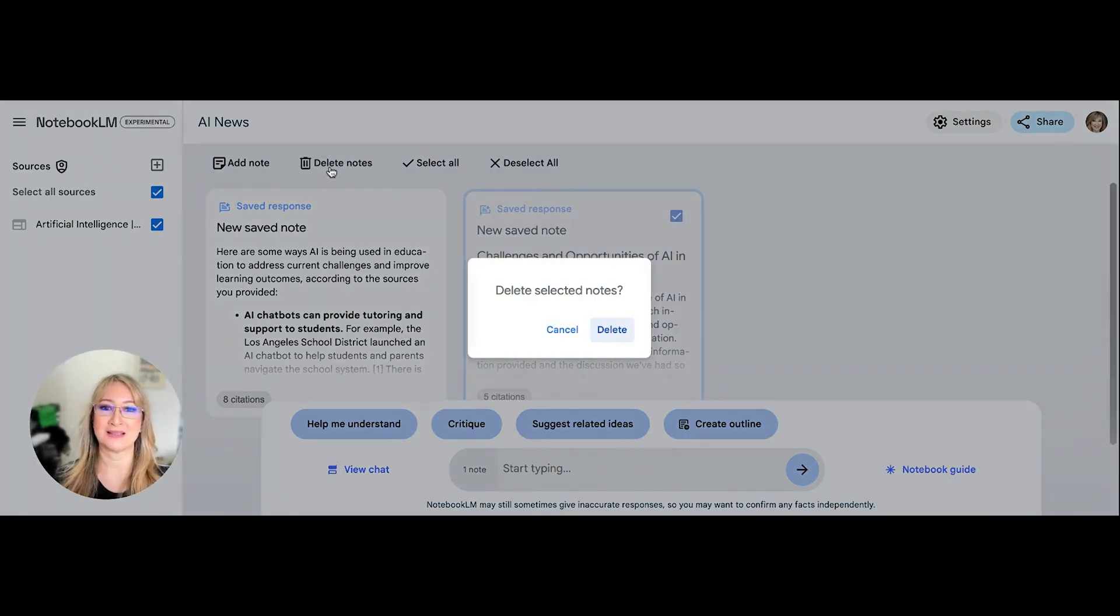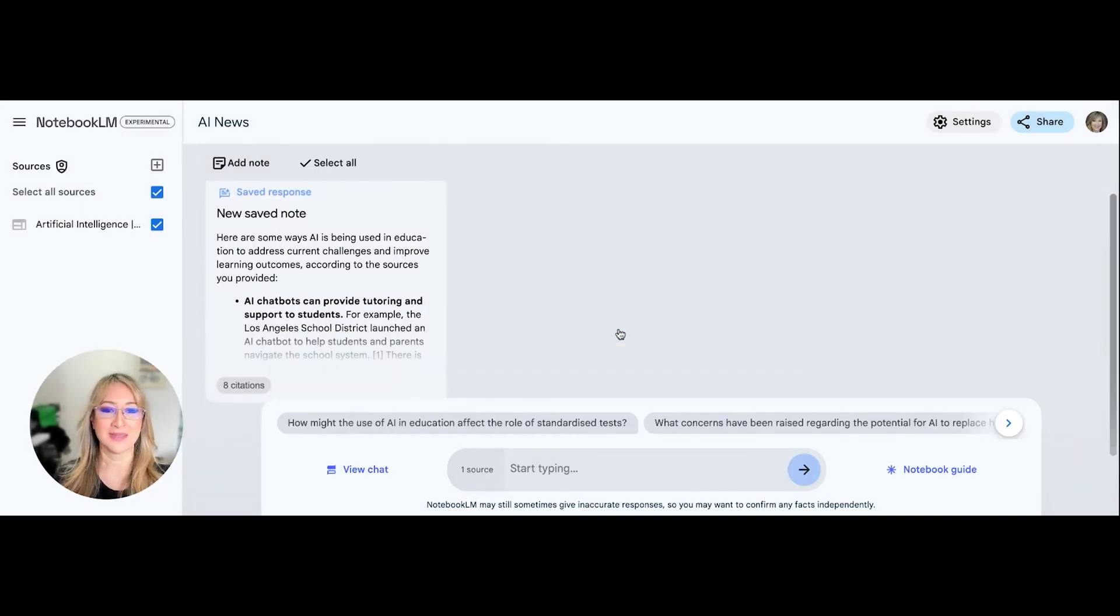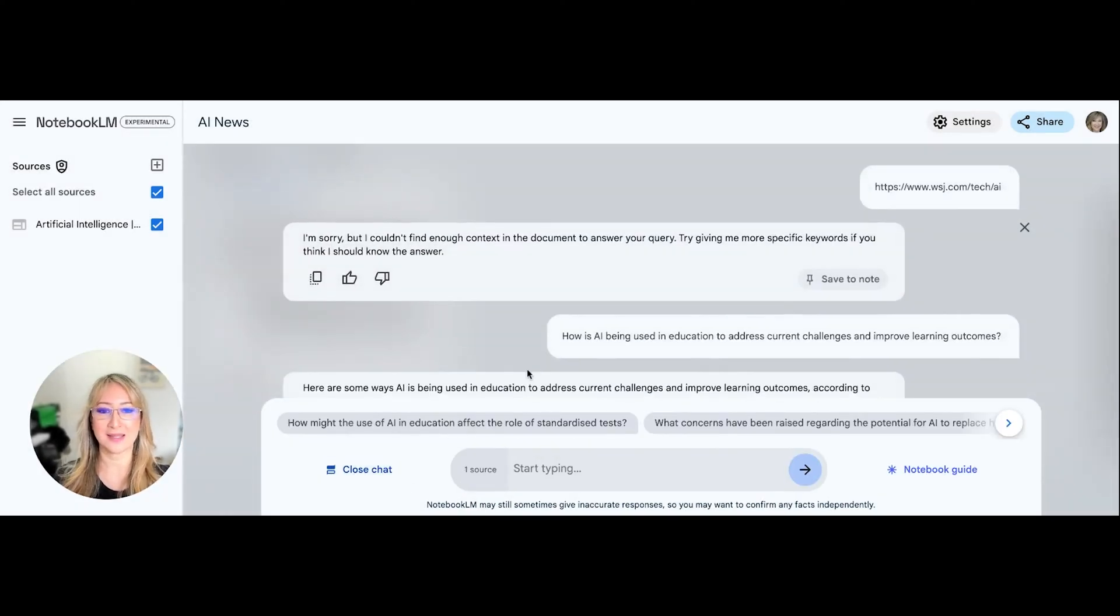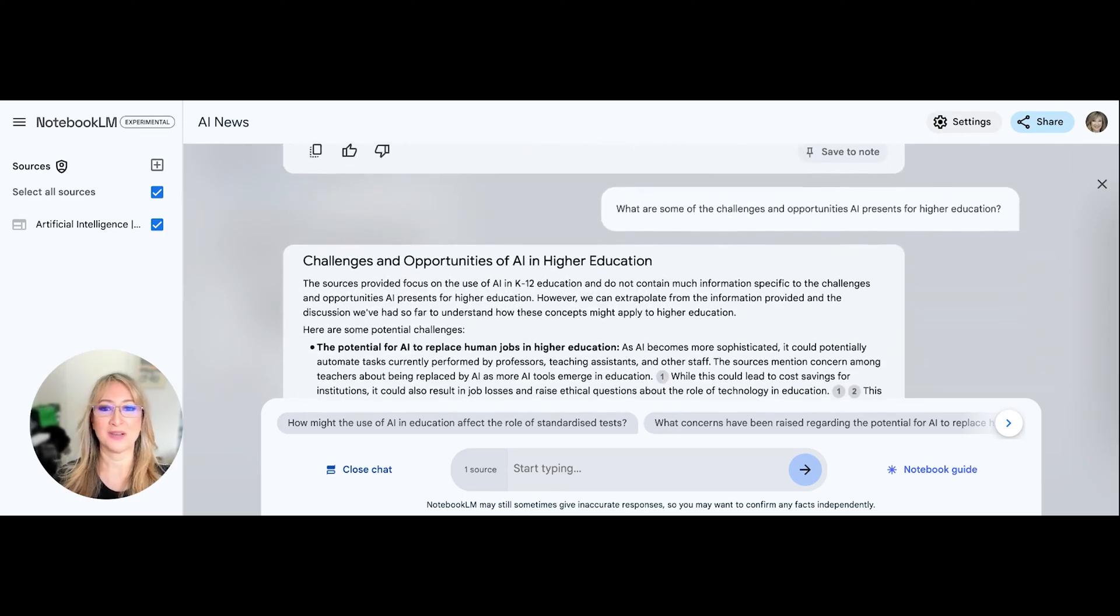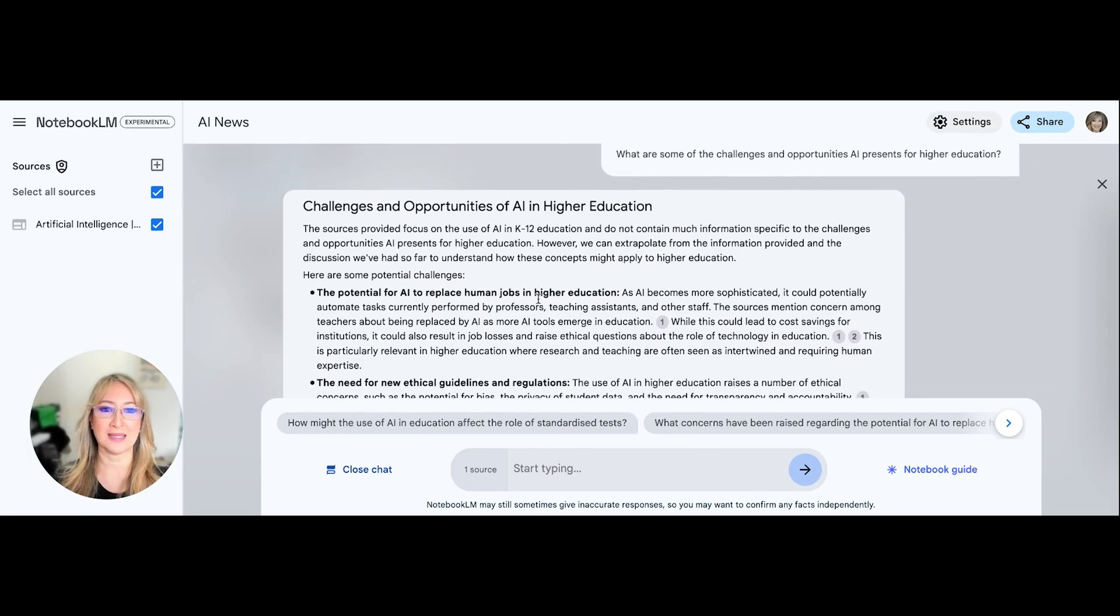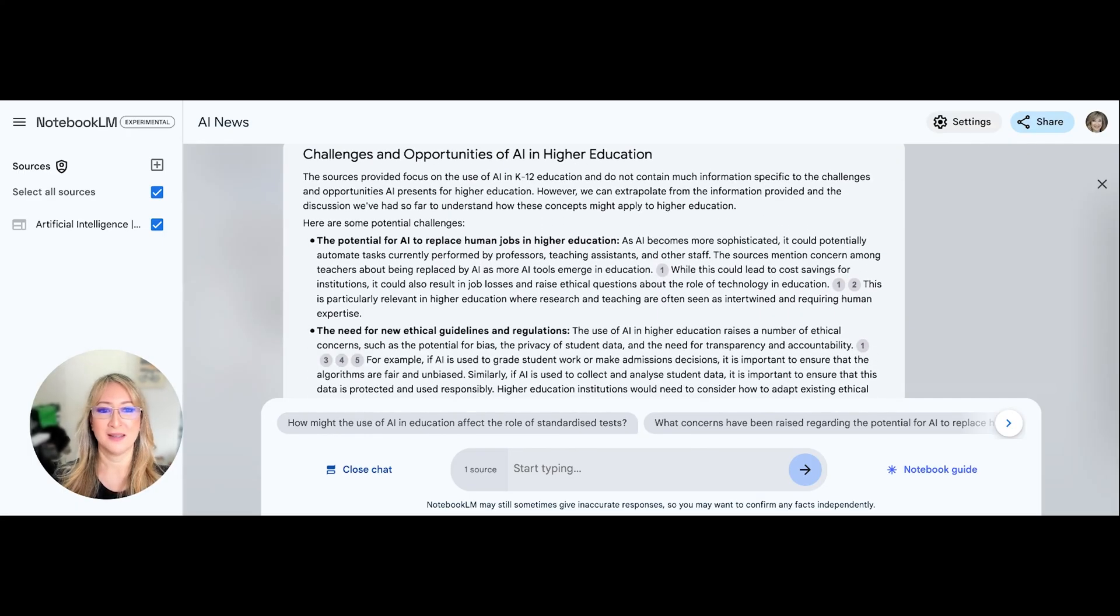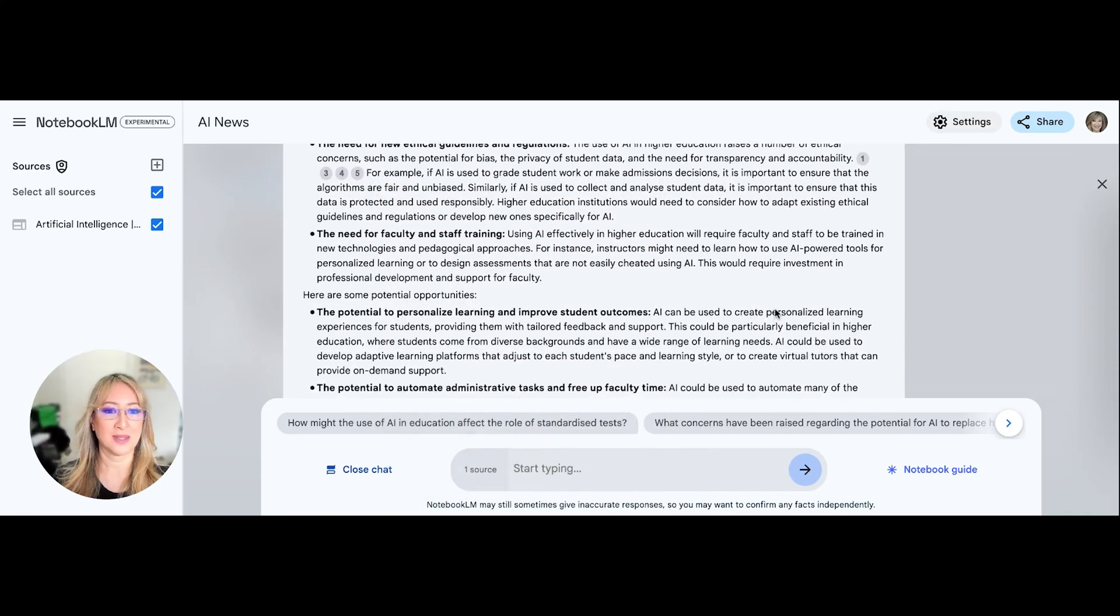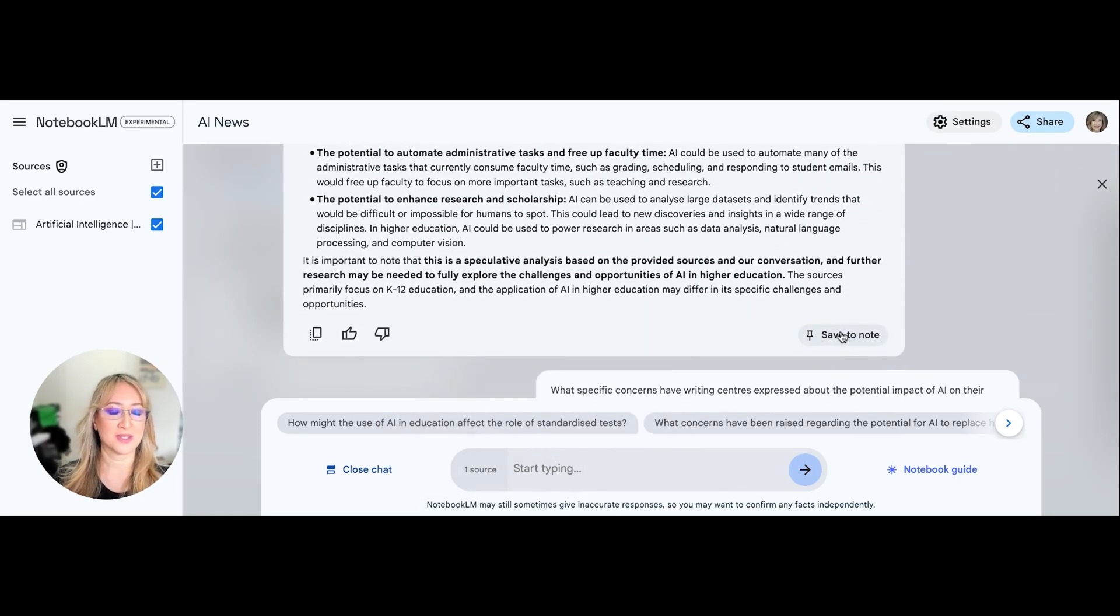So let me just delete this one. It says delete notes. Okay, I'm just going to delete my notes, delete selected notes. And then let me go to my view chat again, so that I can save another note. So maybe I want to save this note challenges and opportunities of AI in higher education. And I've got all the reference links here as well, and the articles. So I'm going to save this note.